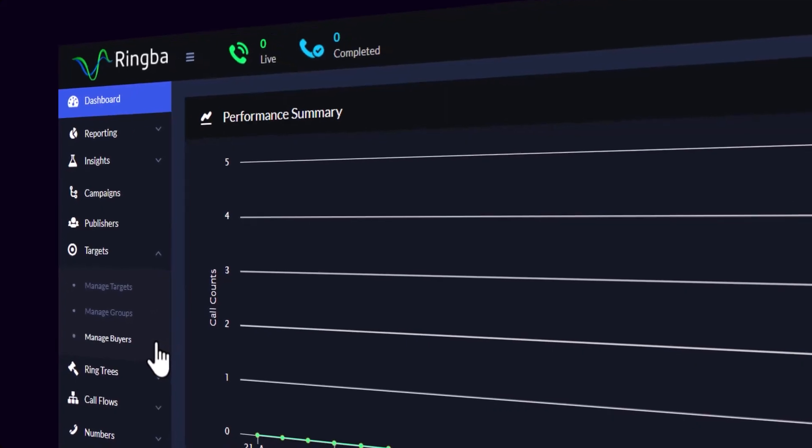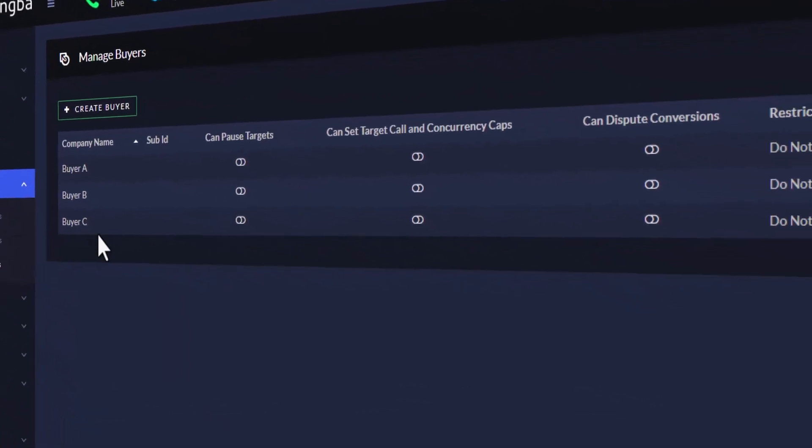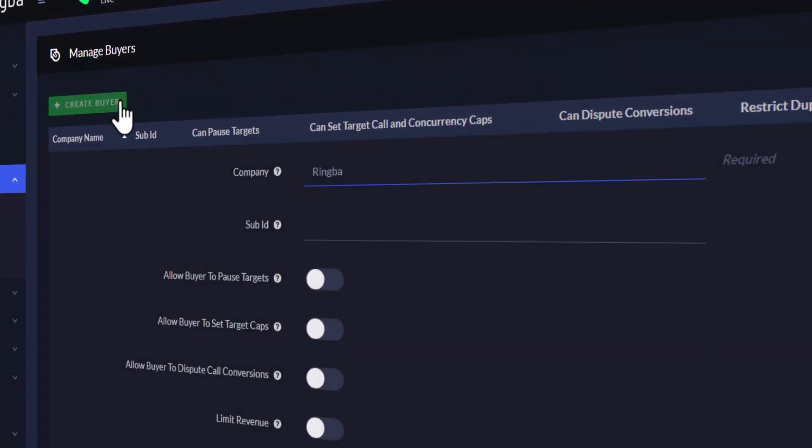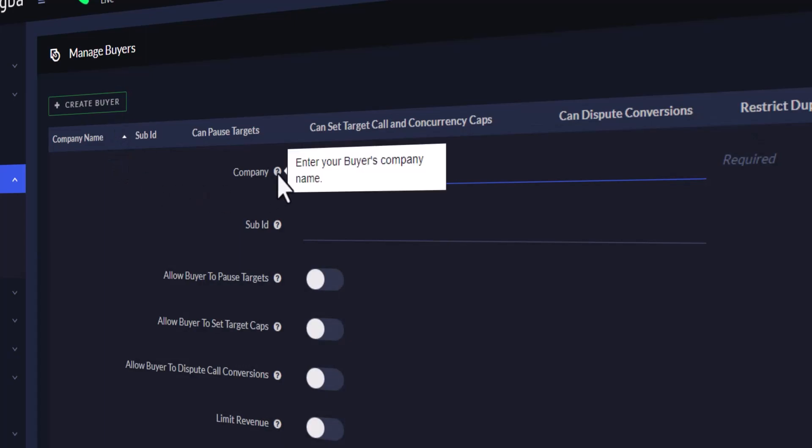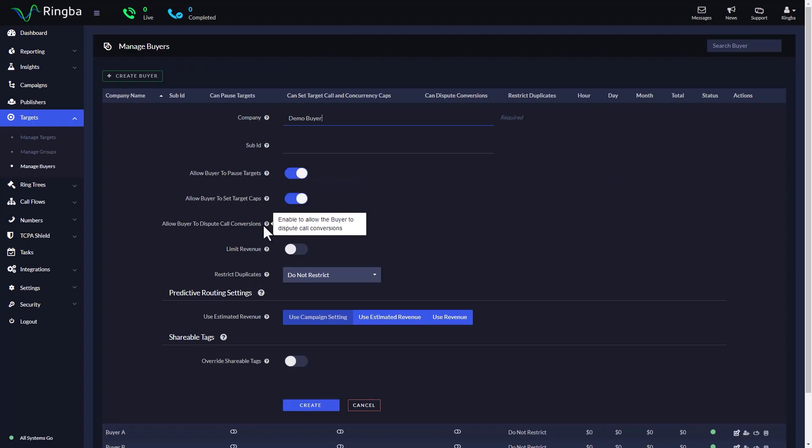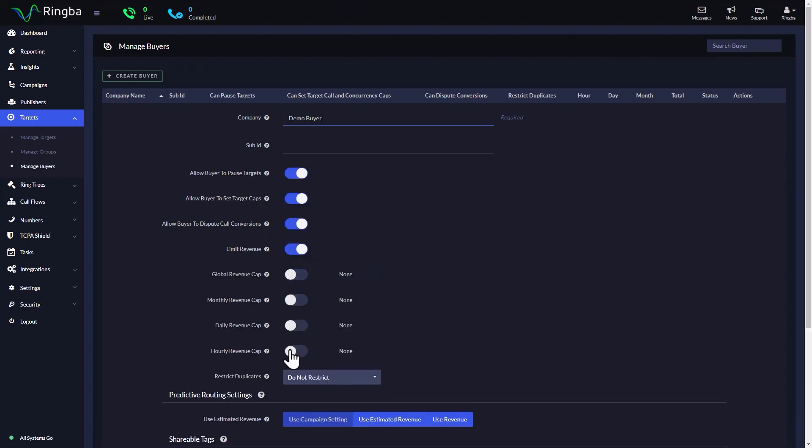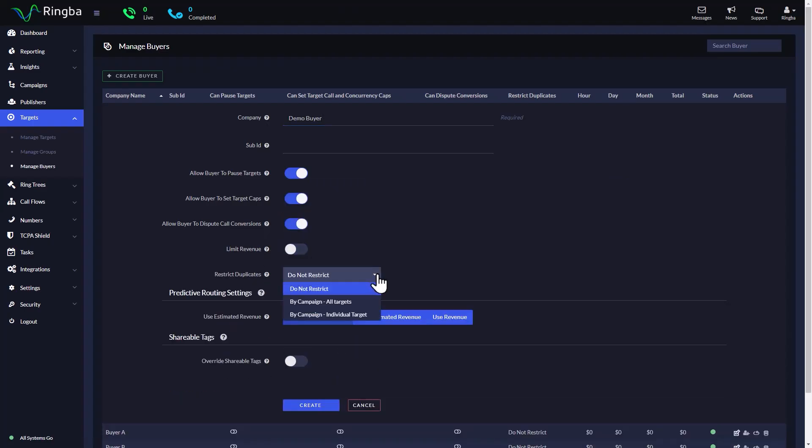Hello, thank you for joining us here today. In this video, we're going to be looking at creating and managing buyers inside the Ringba platform.